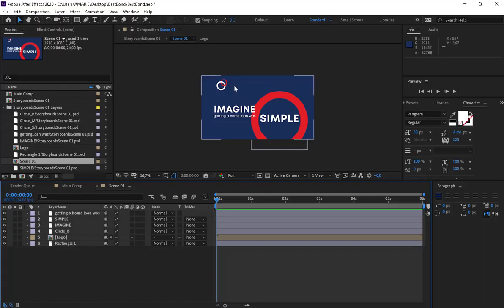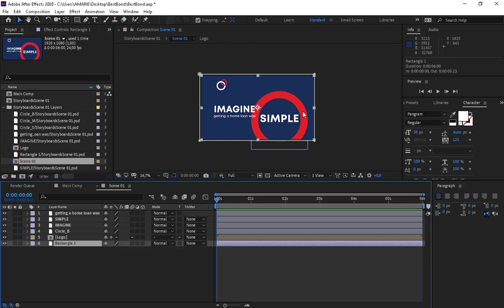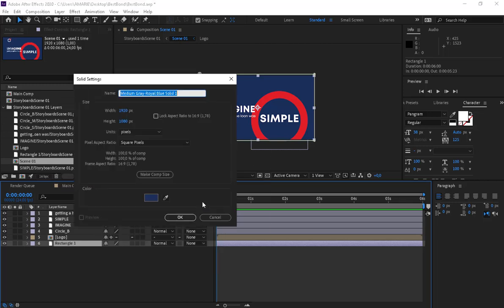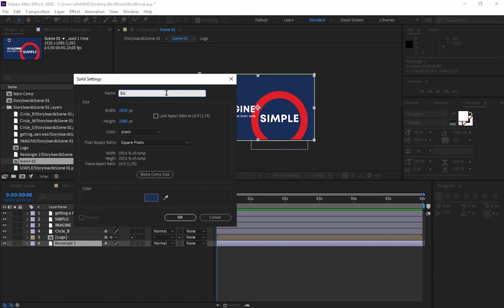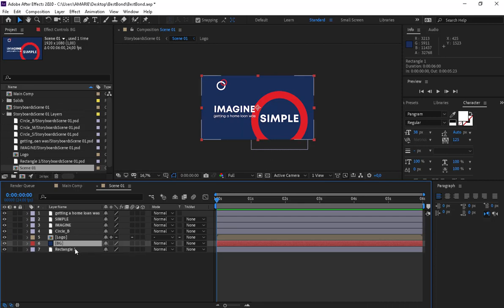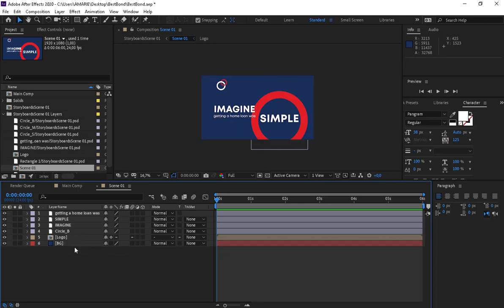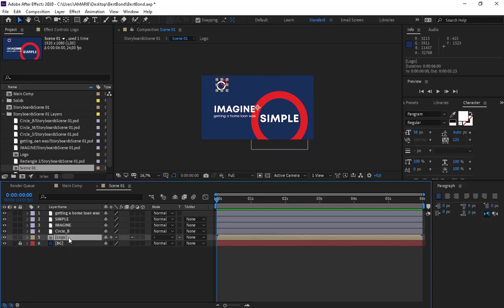Going back to After Effects, there's some cleanup we need to do. Let's start with the background. We have a background imported from Photoshop, but let's create a new background in After Effects. Click on an empty area, click New, Solid. Let's rename it 'BG' for our background, make it comp size, and get the color from our Photoshop file. Now we can delete the imported background layer and use the one we just created. Let's lock it so it stays stable.